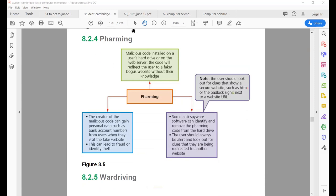Pharming is a different technique — basically a malicious code installed on a user's hard drive that redirects the user to a fake or bogus website. Most of the time, this code is installed without your knowledge — you might have clicked on a certain link somewhere, and that software installs in the background on your computer without your knowledge, secretly sending your information to any bogus website. Its effects are similar to phishing: your personal information can be stolen, misused, and this can lead to identity theft.